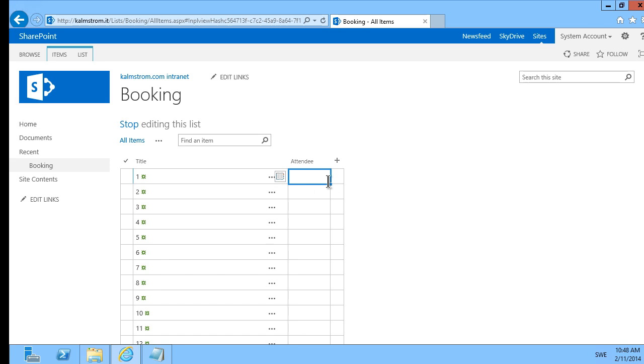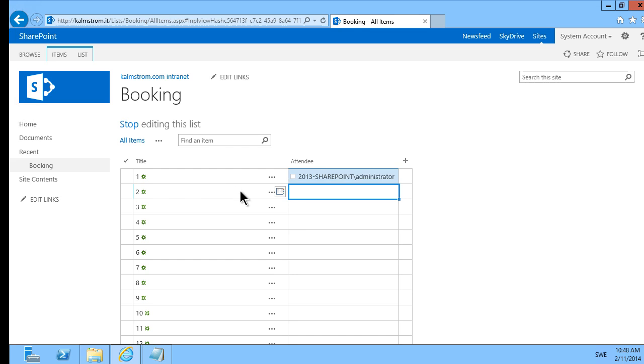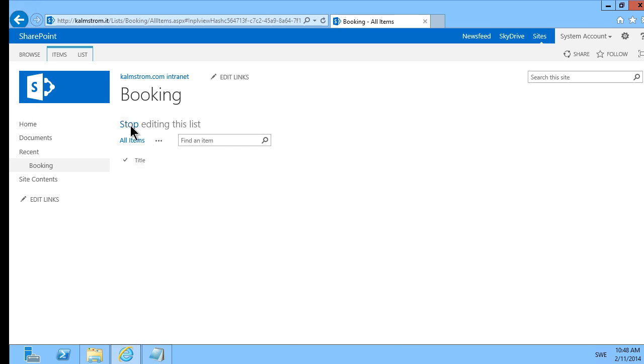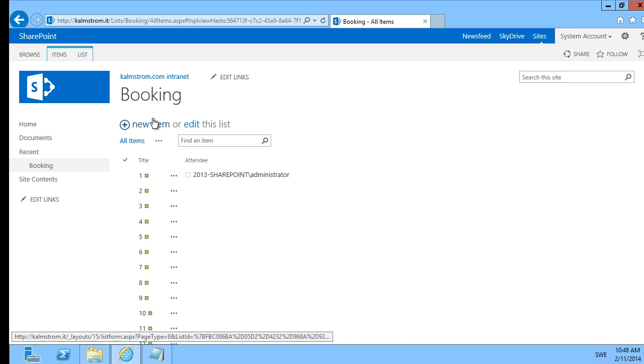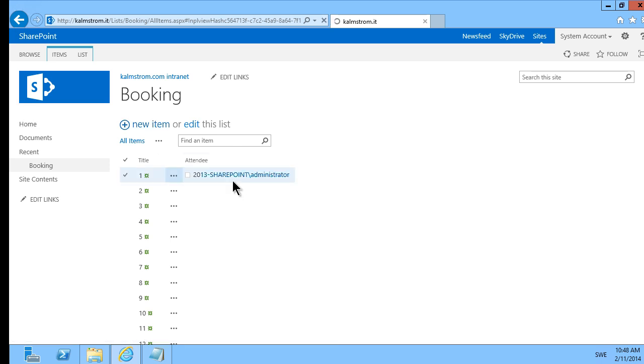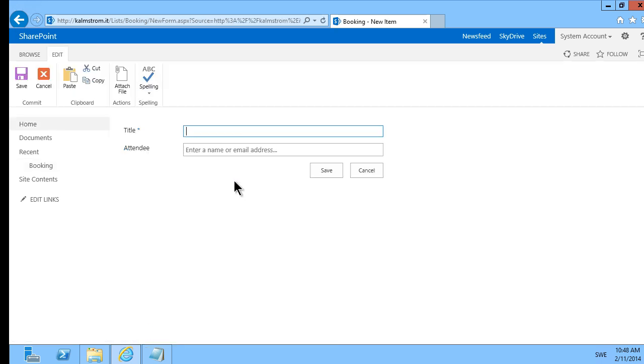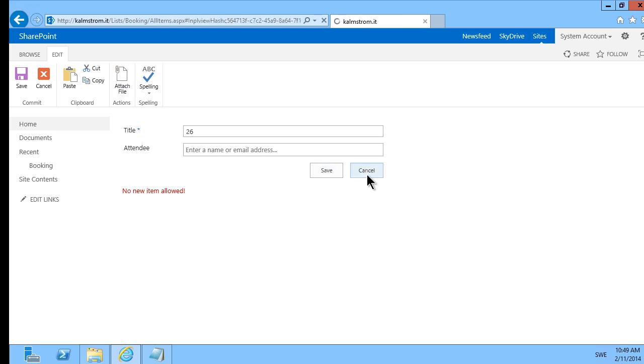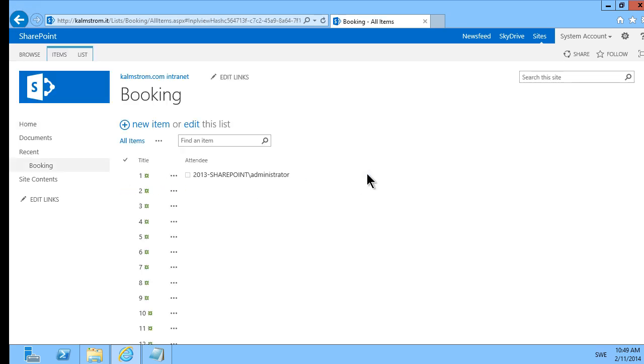I'm just the administrator now. So they unbooked on the first seat there. But as you see you can't create a new item because then it will stop. And I'm trying to save that and I see no new item allowed. So that solves the problem of limiting the amount of items in a particular list.